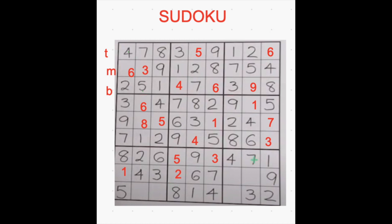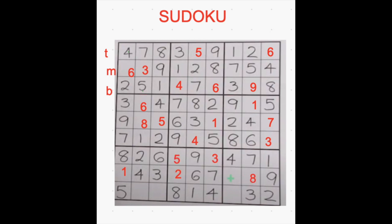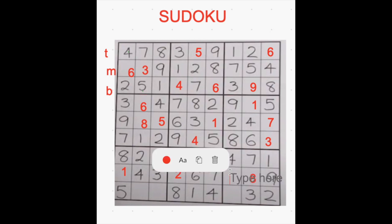And if you see here: 1, 2, 3, 4 is there, 5 is missing here, and then 6, 7 is there, 8 is missing here, 9 is there — so 5 and 8 we should fill. Here 8 is already there, so we can place 8 over here. And the remaining number missing in this row is 5.